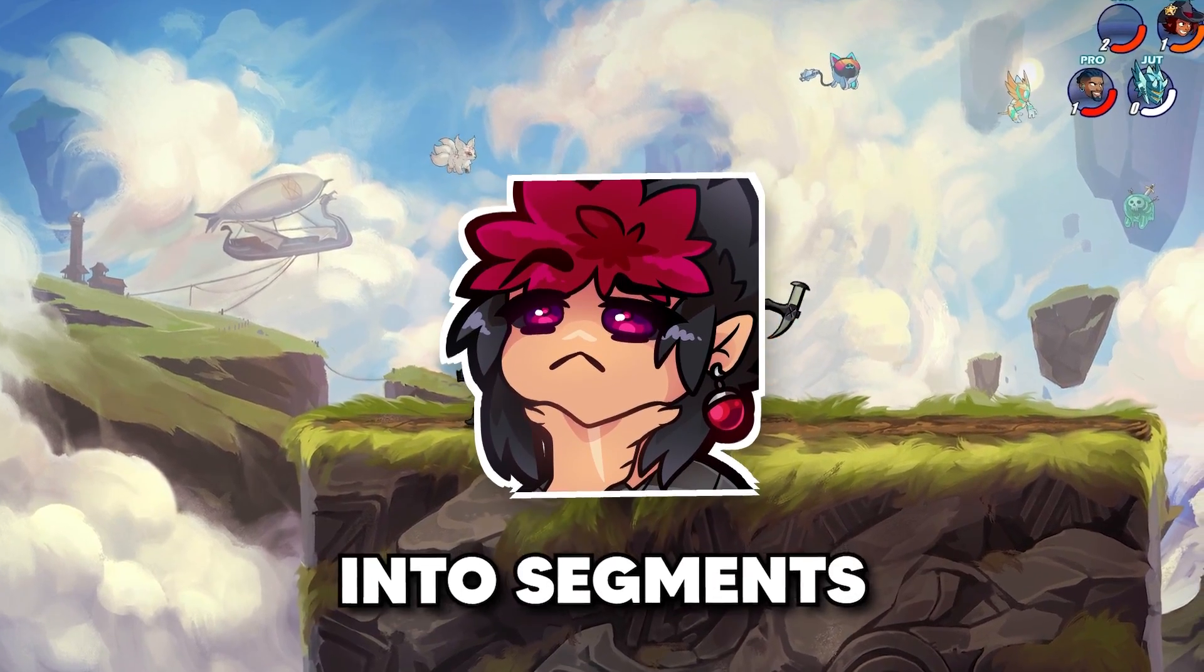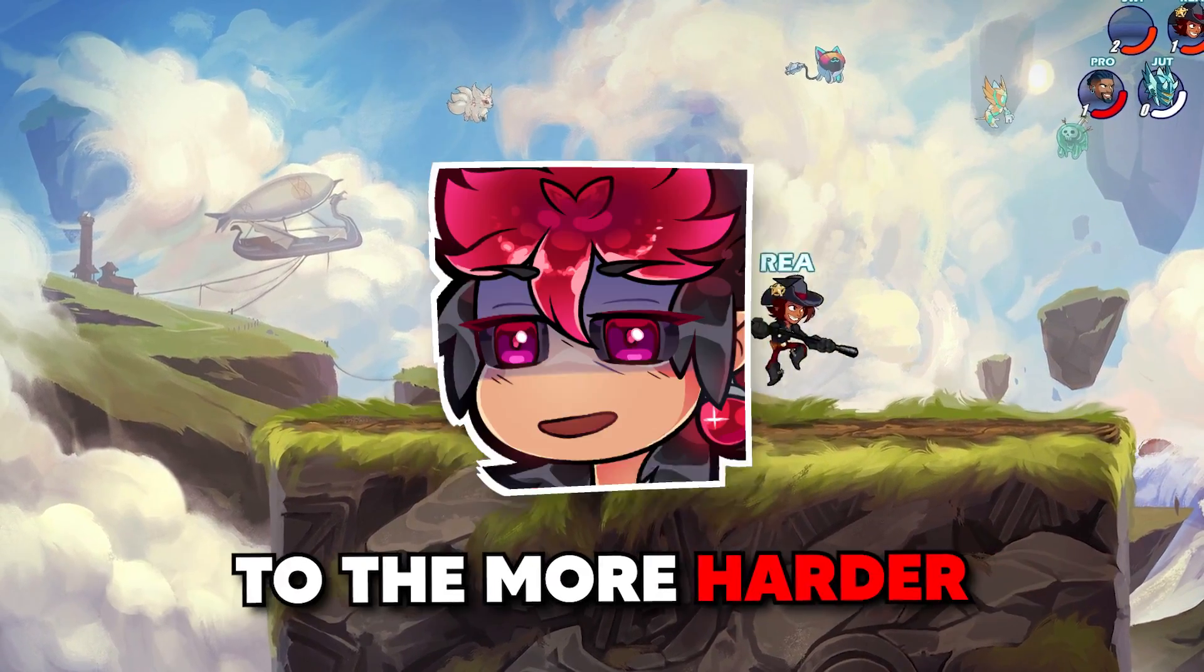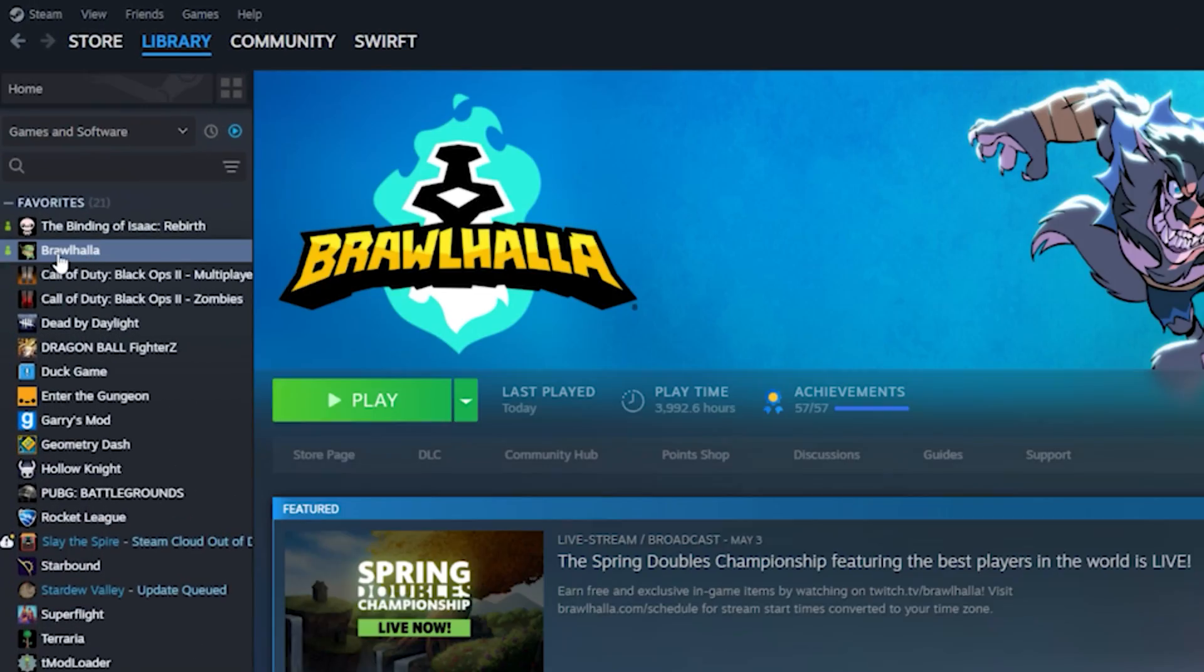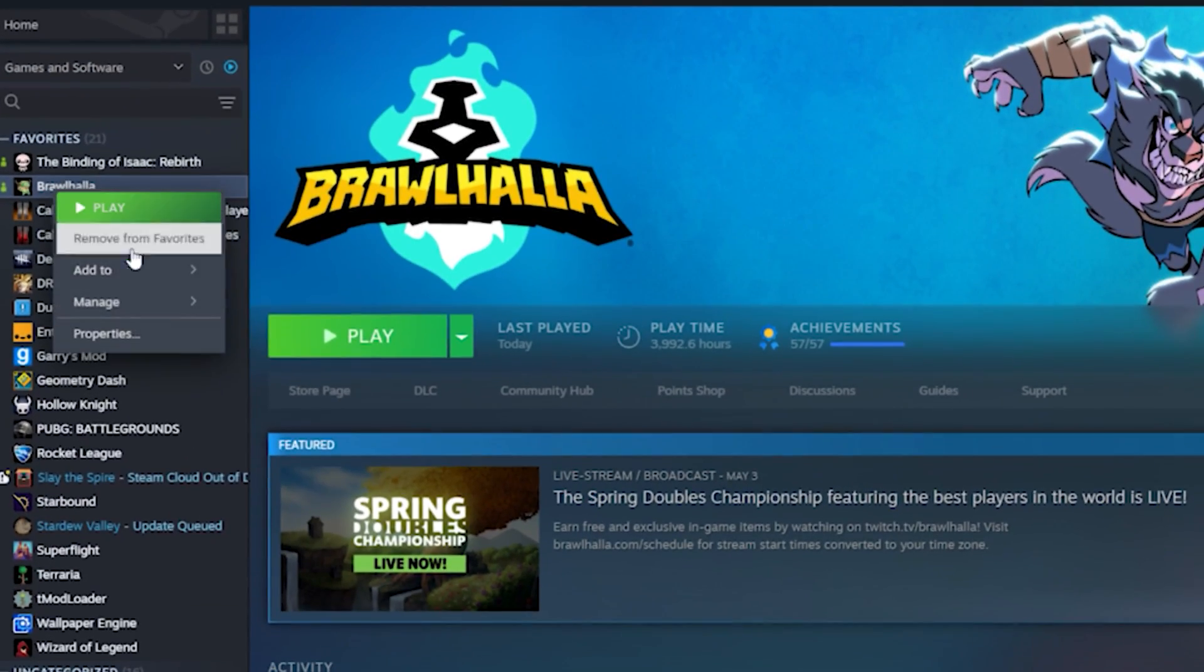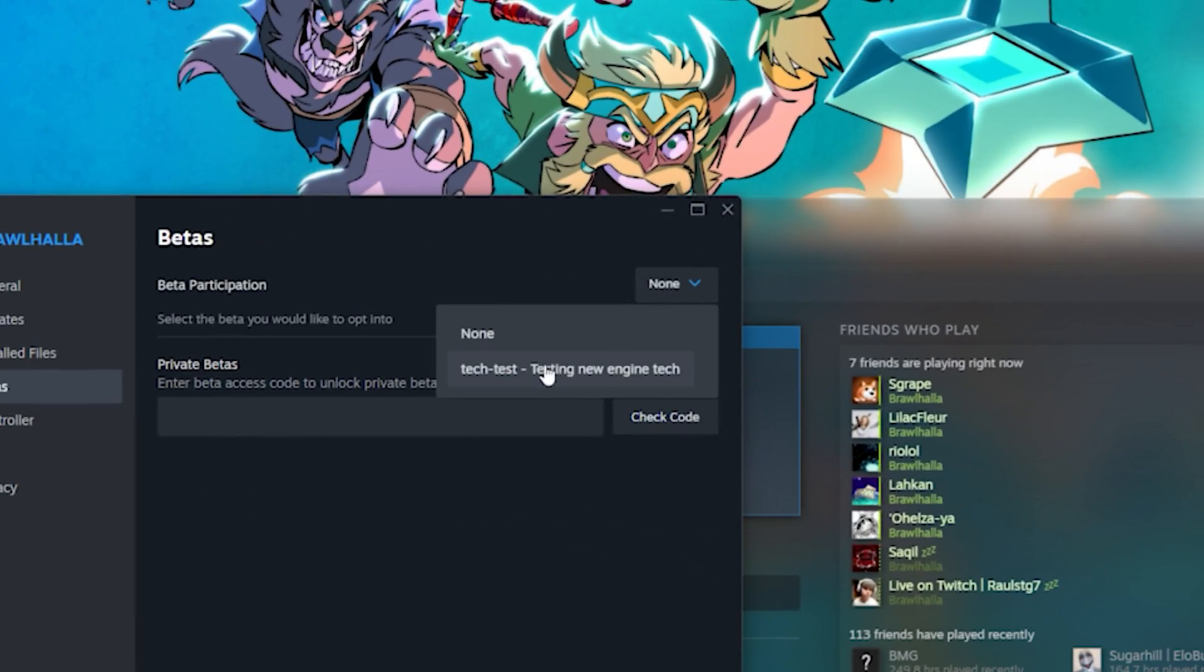I'm going to divide this video in segments, from the easiest and most impactful to the harder to reach ones. Starting with Steam, go to your library, right-click Properties, head to Betas, and activate TechTest.